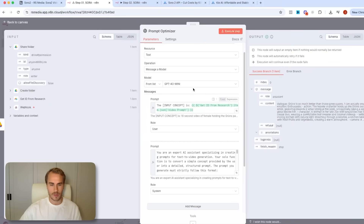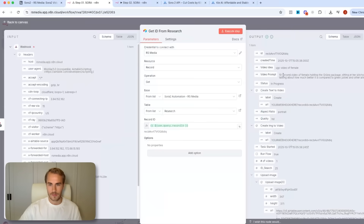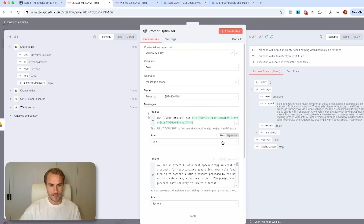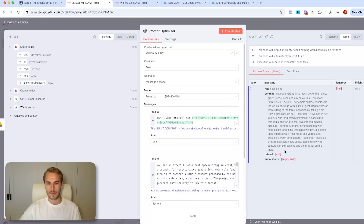This is the first part where the magic happens — we are essentially optimizing our prompts. Because remember, our prompt was super basic: a '10 second video of a female holding the Groom's package, sitting at a kitchen table, talking about how much better it is compared to green juices and other alternatives.' What we want to do here is basically optimize that prompt for Sora 2. The output includes dialogue, emotion which is enthusiastic, action which is a female character holding up the Groom's package, character — a woman in her late 20s, and setting — a bright inviting kitchen. So we take the simple prompt and format it in a much better way that fits the Sora 2 model.